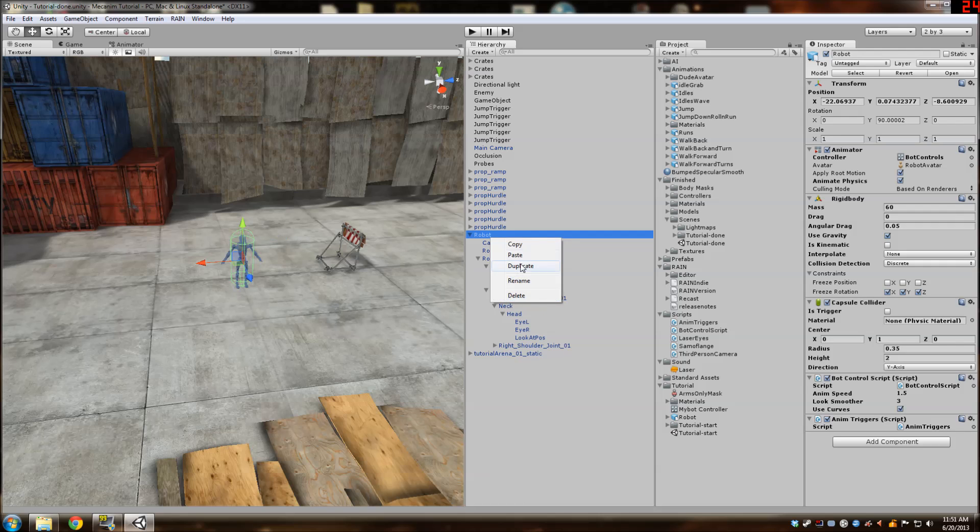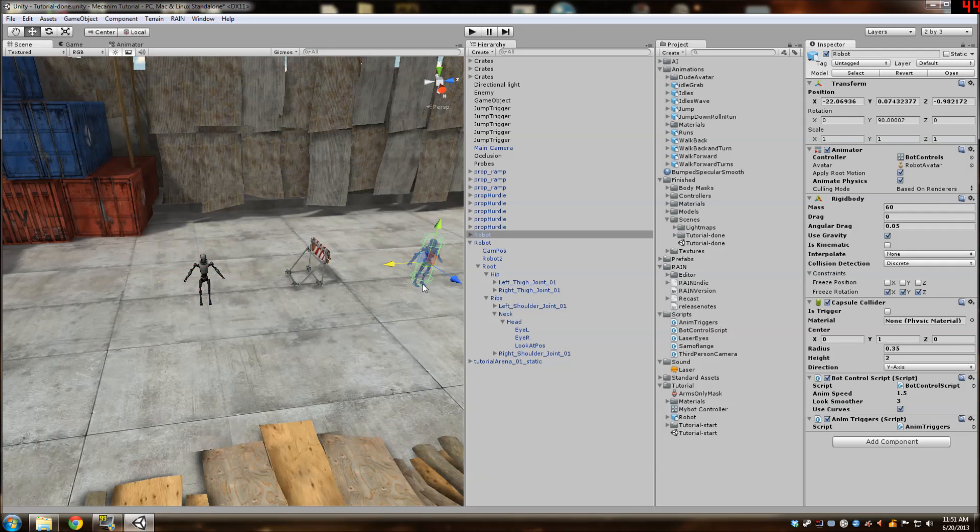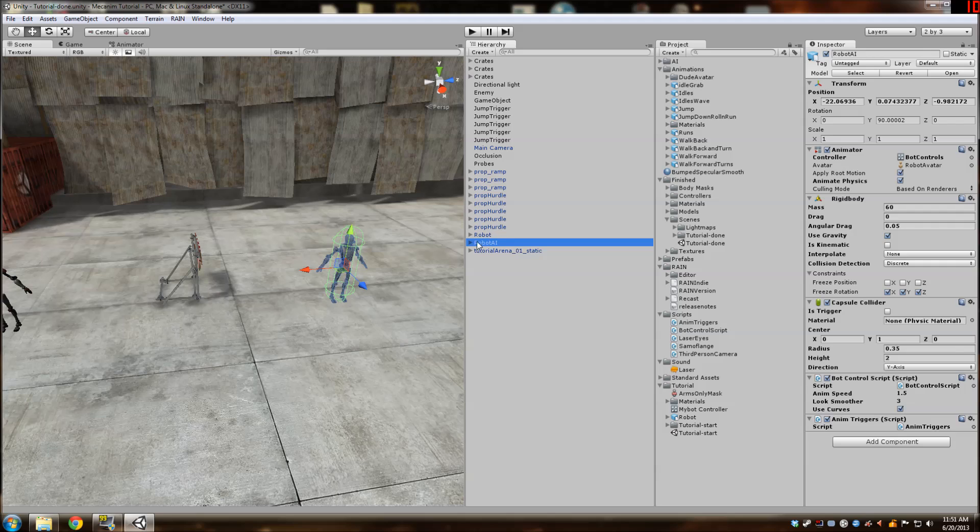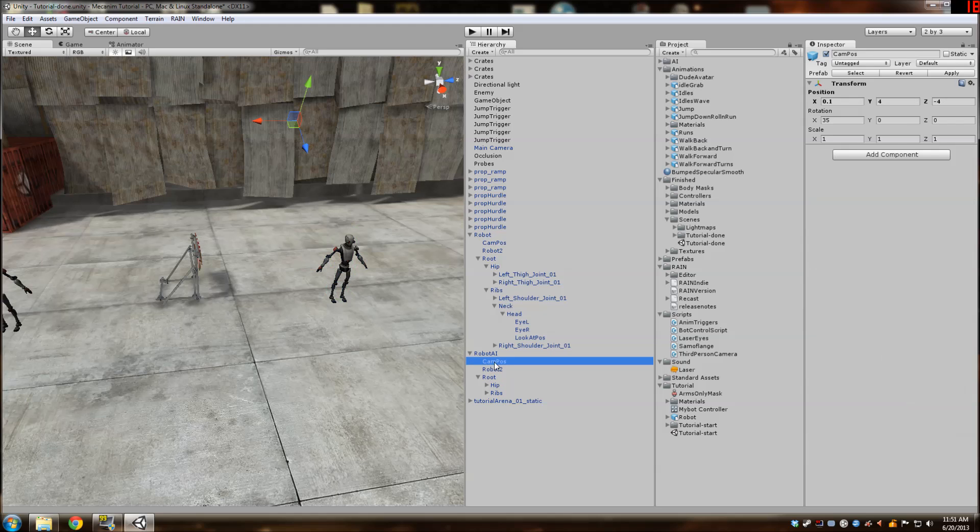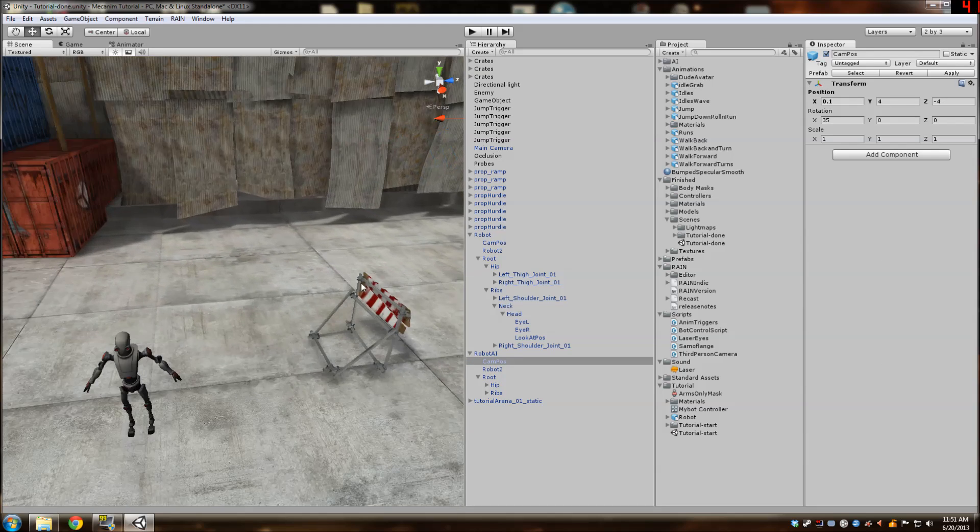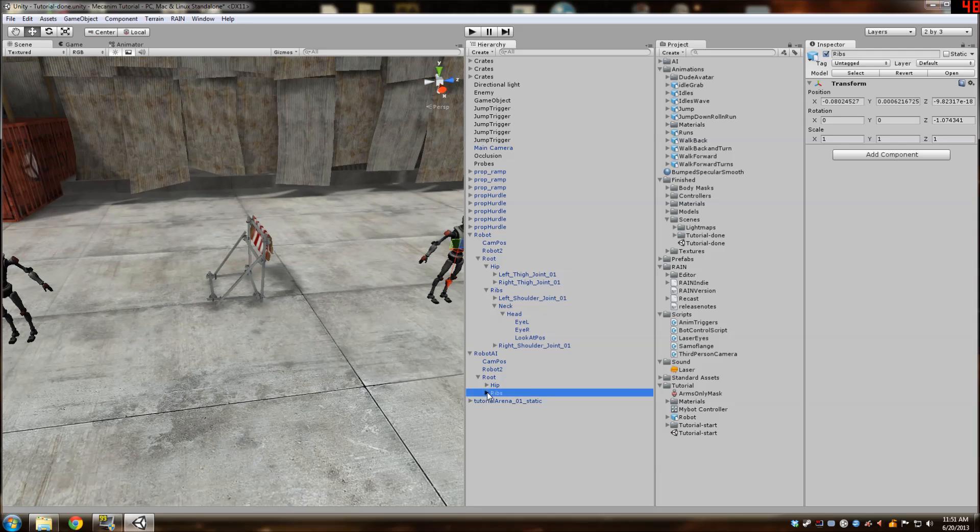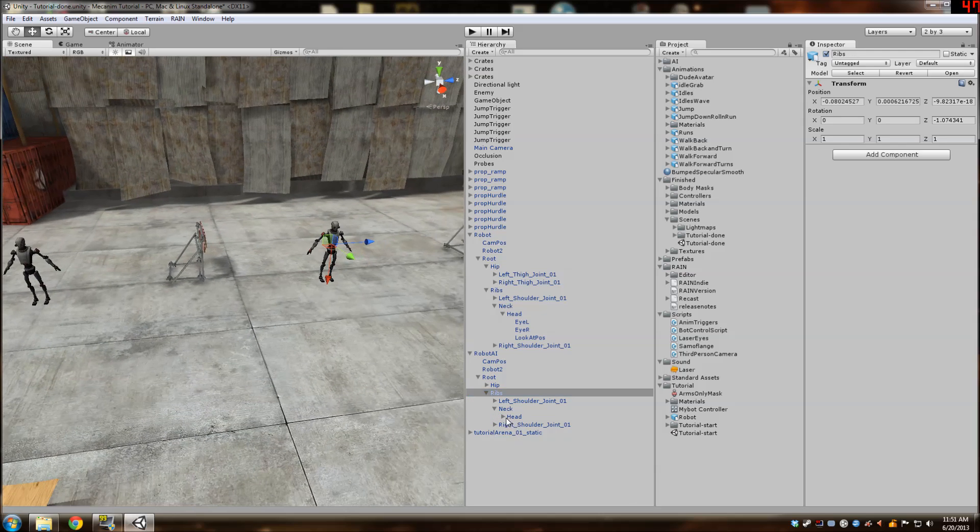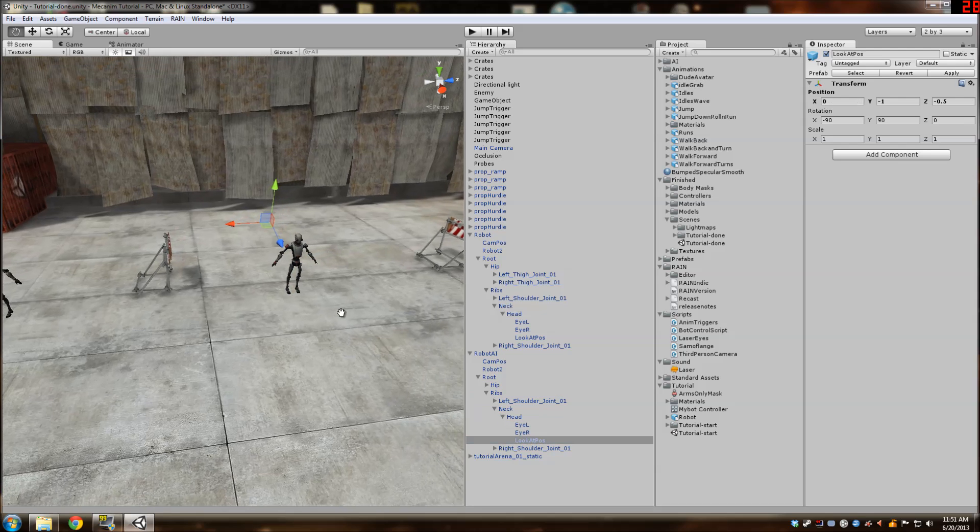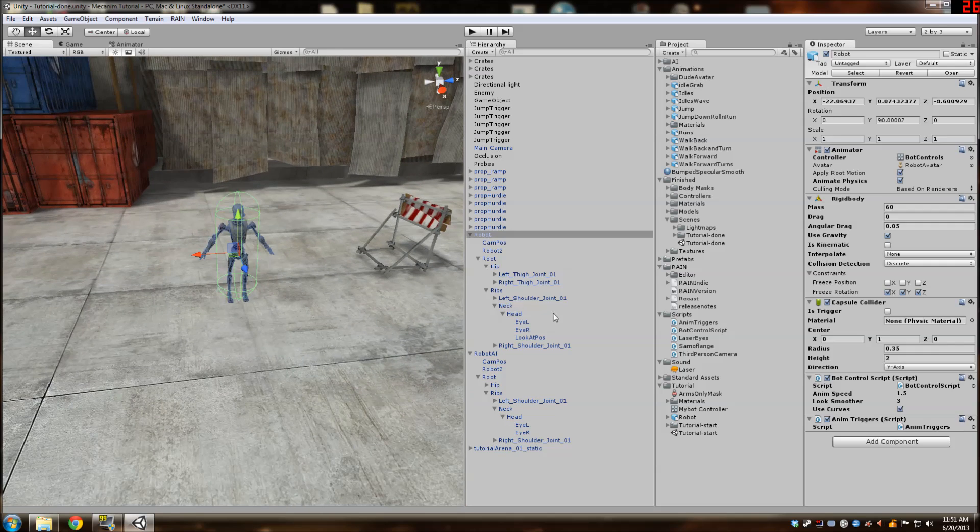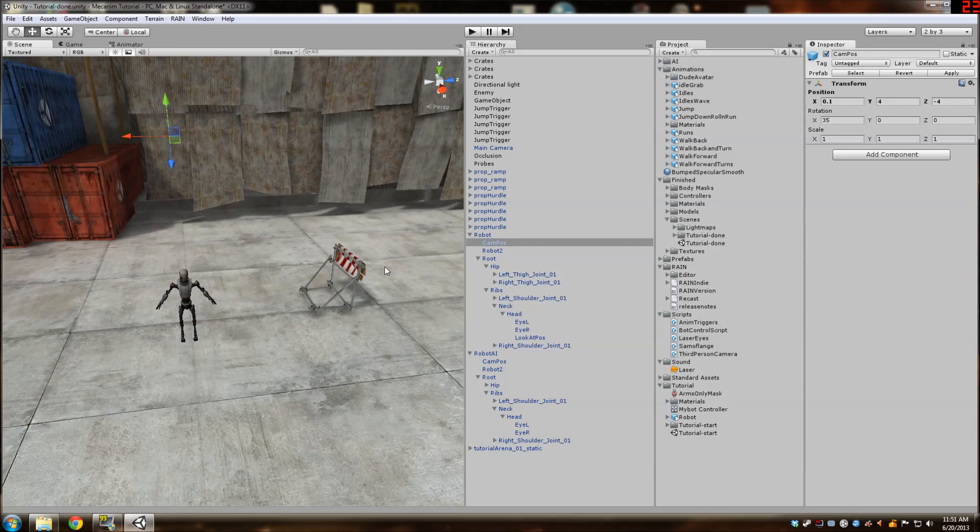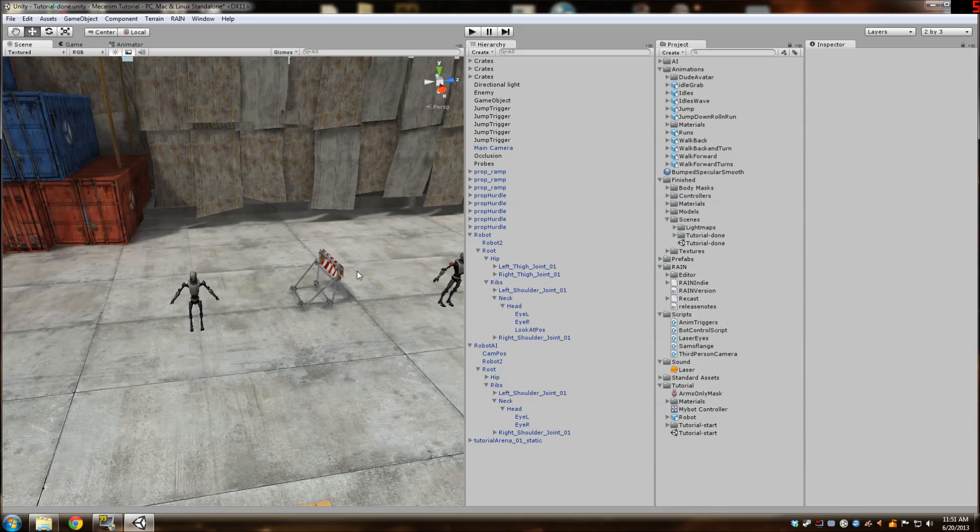Then we're going to duplicate our robot. And this right here is going to be our AI character. So we're going to rename it robot AI. And then we're going to do some more house cleaning stuff and delete the look at position underneath the head on the robot AI. And delete the camera position above the robot.